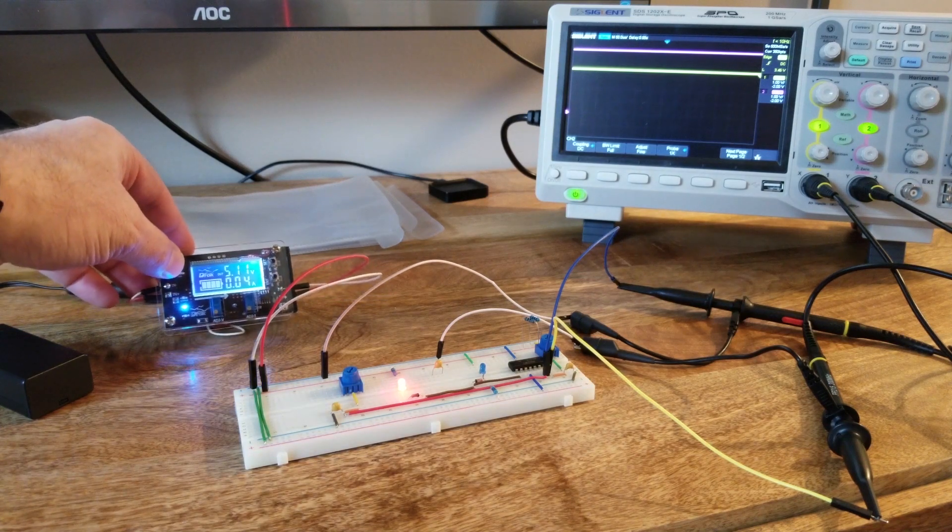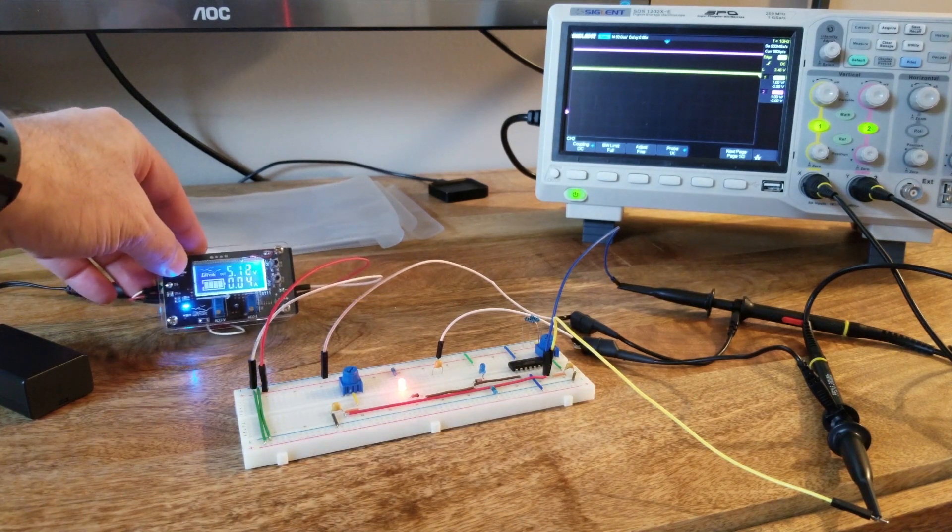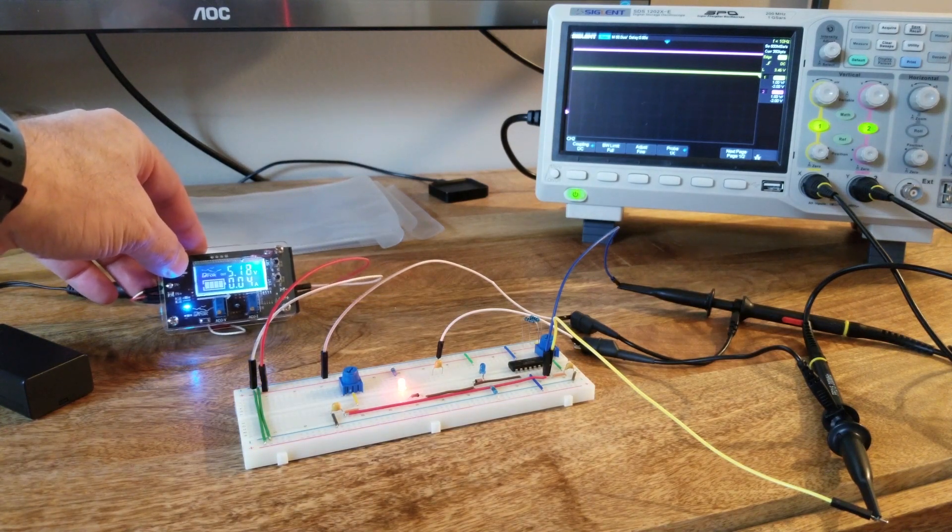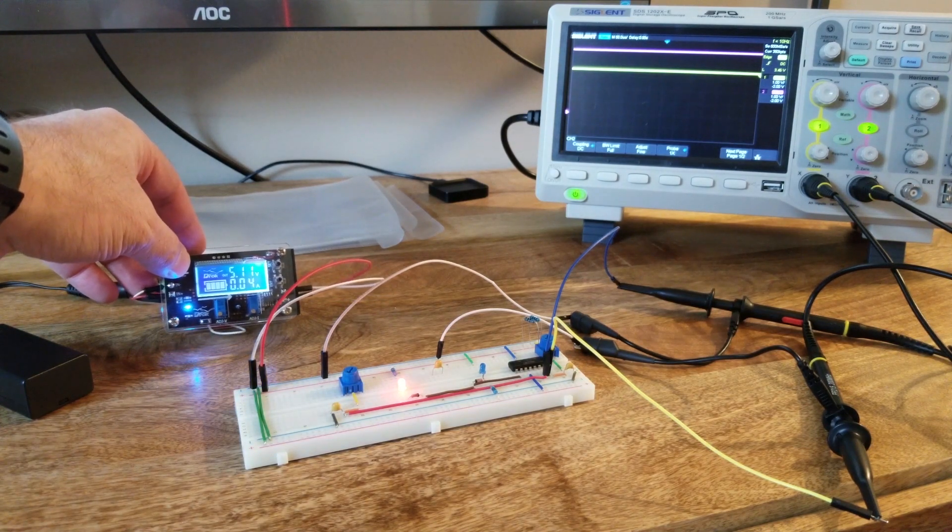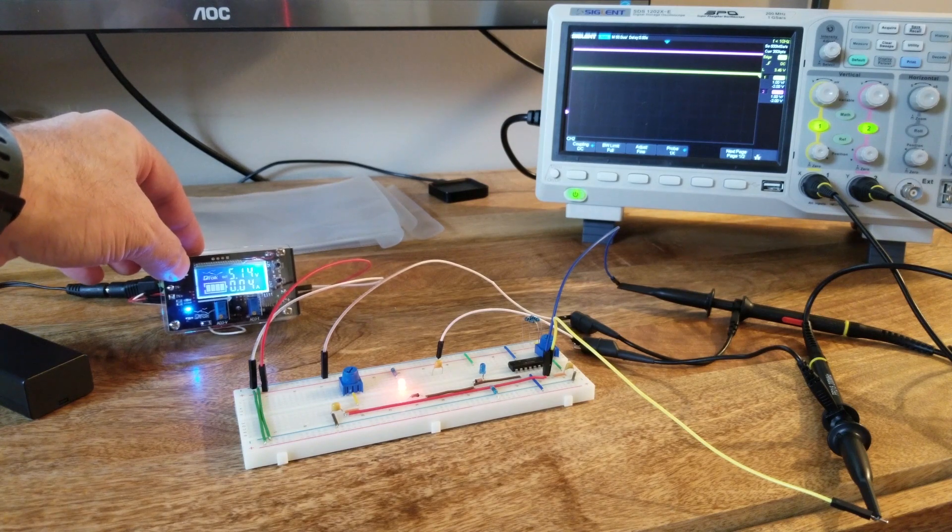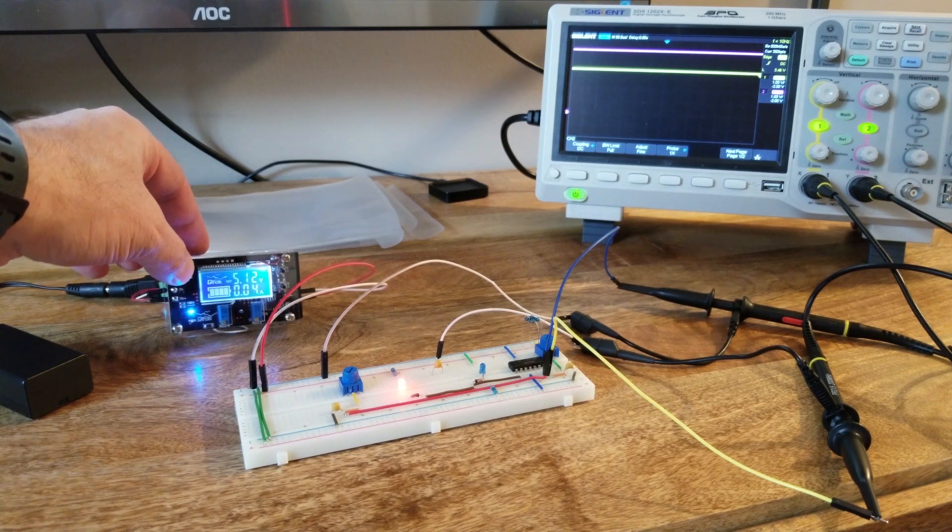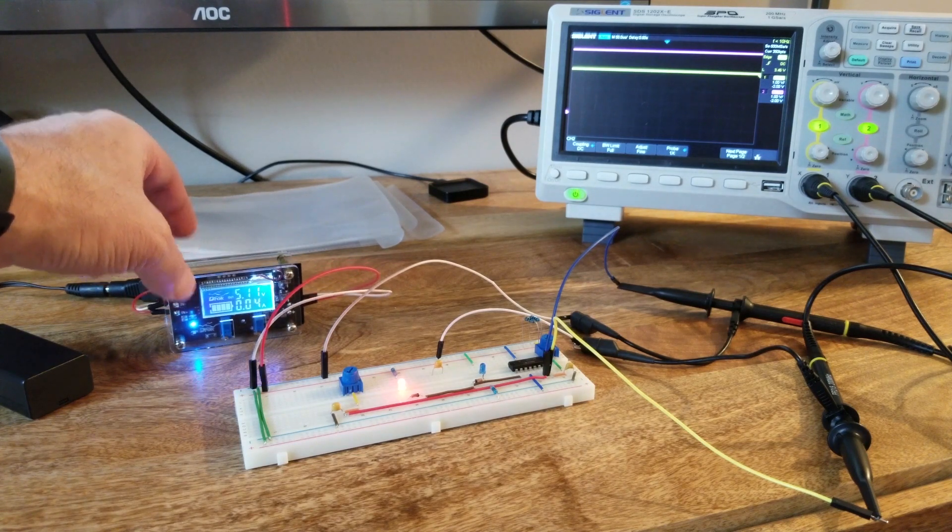The circuit itself, the entire circuit, is powered by 5 volts. A little bit higher than 5 volts, but essentially 5 volts.